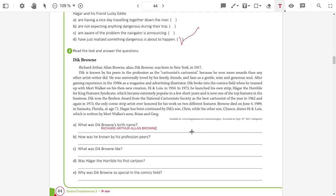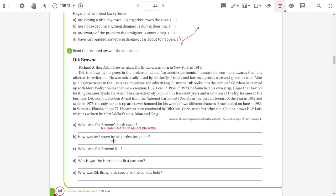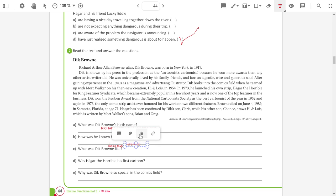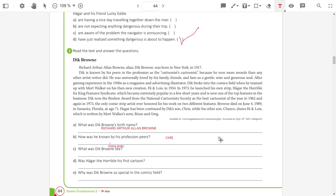How was he known by his professional peers? He was known as the cartoonist's cartoonist.